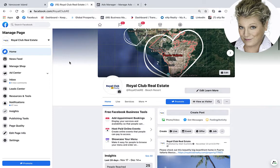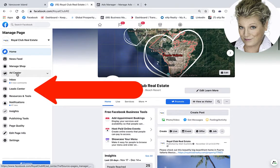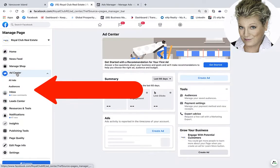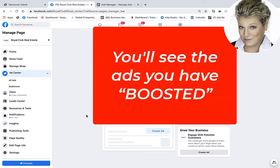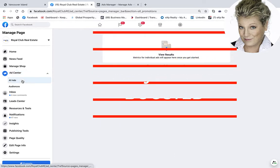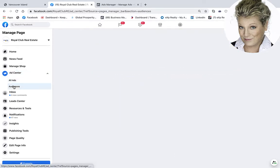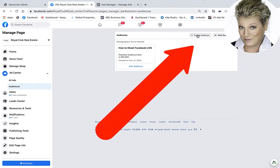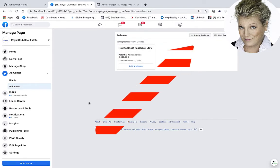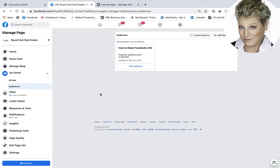The first thing I want to show you is over here on the left — this is your Ads Center. When you click on your Ads Center it will give you a basic outlook of ads that you have running on boosted posts. This is where you're going to see your boosted posts. You can see all your ads, and then you can click on Audiences. Within Audiences you can actually click Create Audience, and you could create an audience and save it right there for when you want to boost a post.